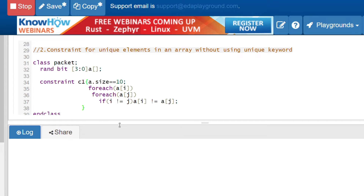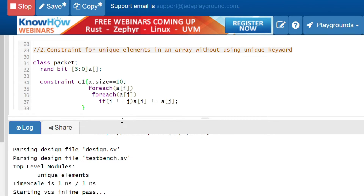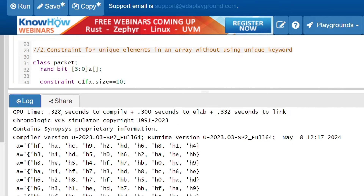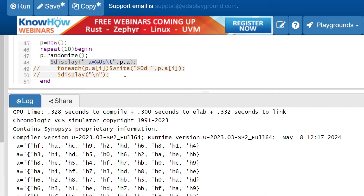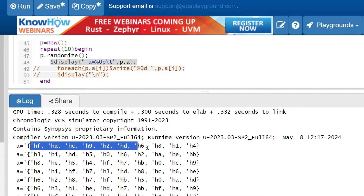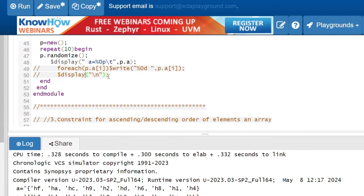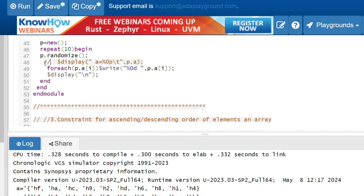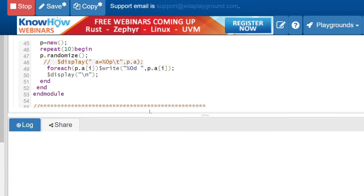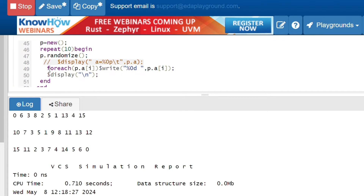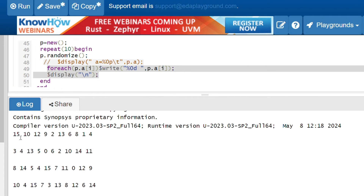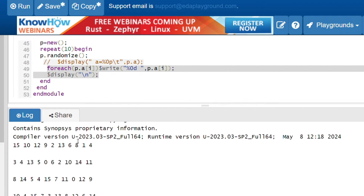Looking at the output using `%p` format, values like f, a, c, 9, 2, d, 6, 8, 1, 4 are all unique — no two values repeat. Using the `foreach` loop to display each element gives: 15, 10, 12, 9, 2, 13, 6, 8, 1, 4 — all unique values, confirming the constraint works correctly.